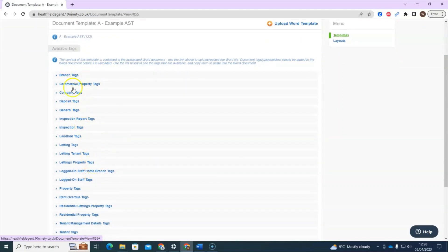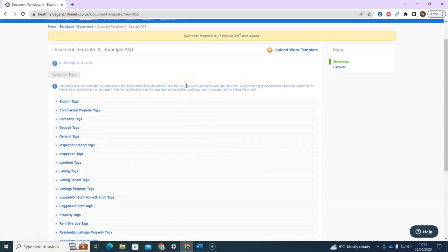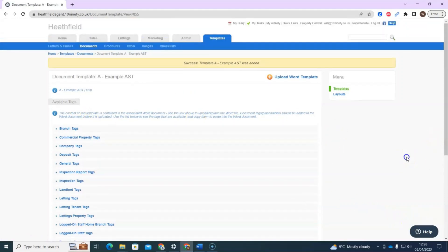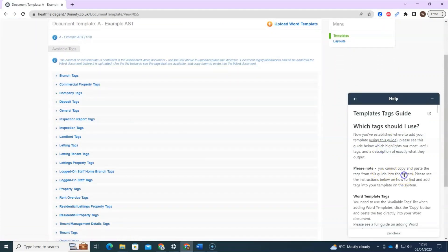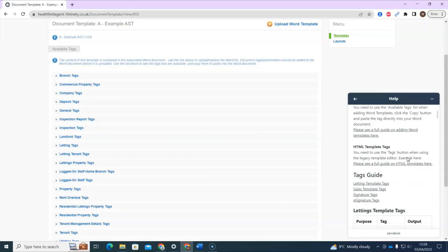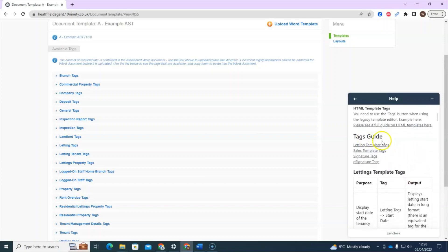There are quite a few different tags to choose from for different sections. I recommend using our guide at the same time when you're not sure which tag to use. Just like the guide for where to add your template, we also have a guide on which tags to use — available by clicking the help sections. You can click Help at the top or use the integrated guide, then look for the 'Templates Tags Guide'. This guide separates tags: if you're doing a letting template click here, sales click here, and there are signature tag guides as well.